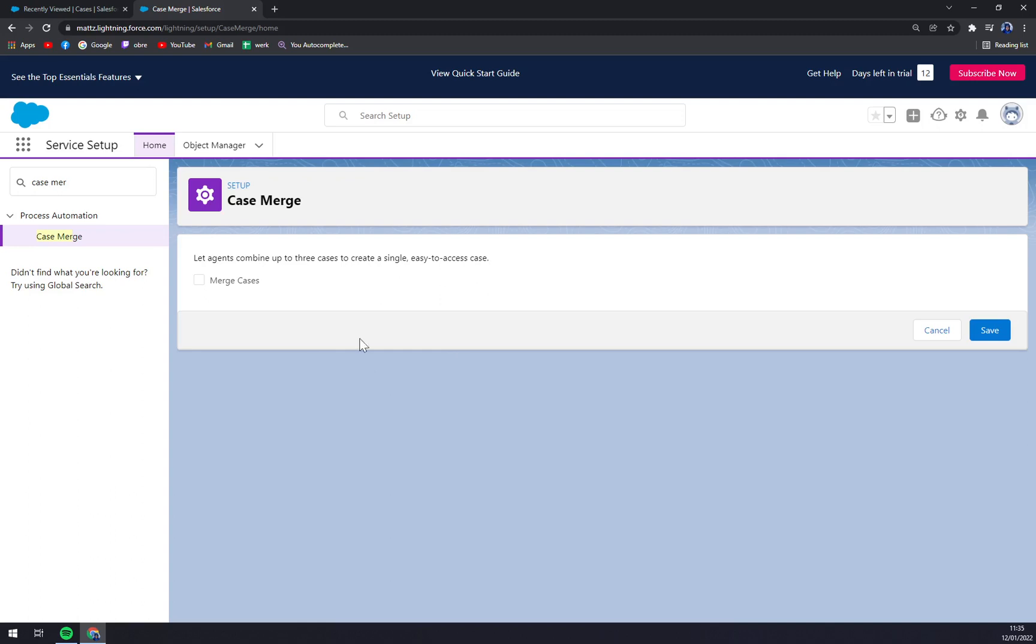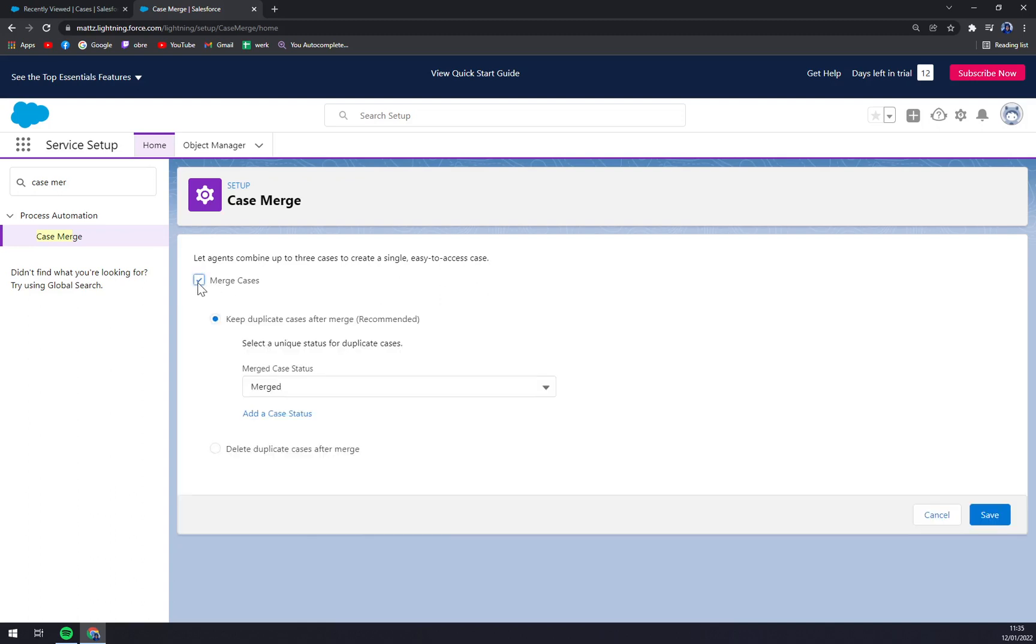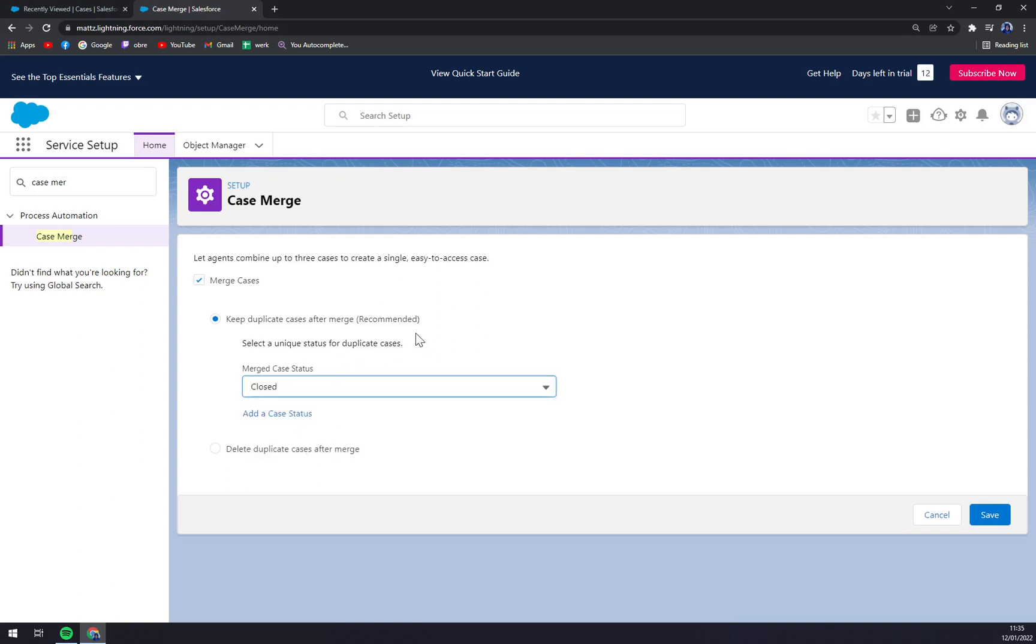What we have to do now is click on Merge Cases. Keep duplicate cases after the merge or delete duplicate cases after merge - you want to go with the first one. Straight away, you will have this option already which is 'Merge Case Status: Closed'.